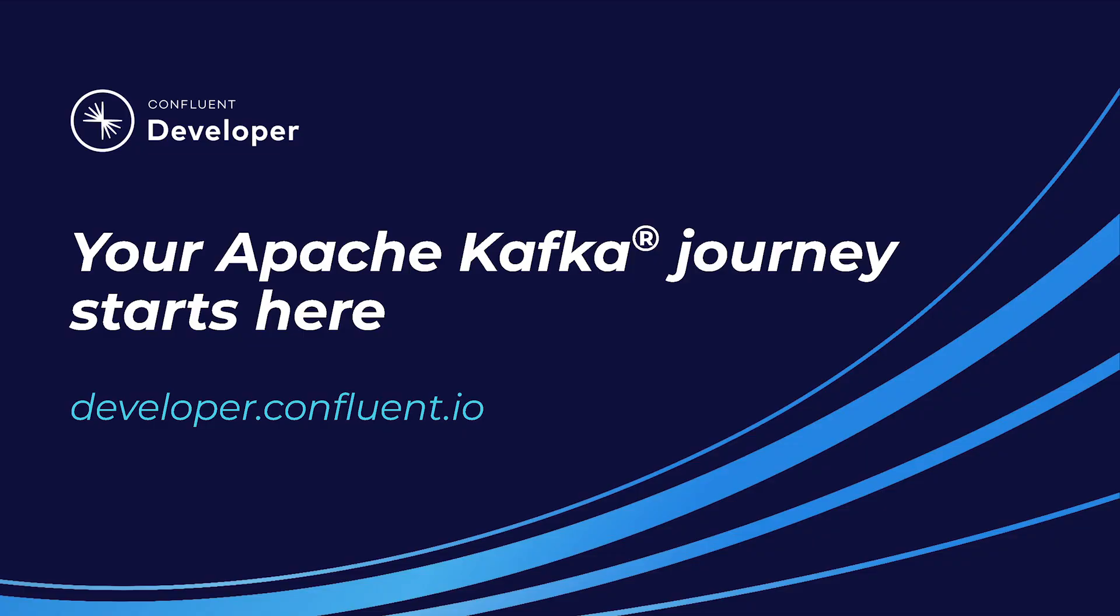If you aren't already on Confluent Developer, head there now using the link in the video description to access the rest of this course and its hands-on exercises.